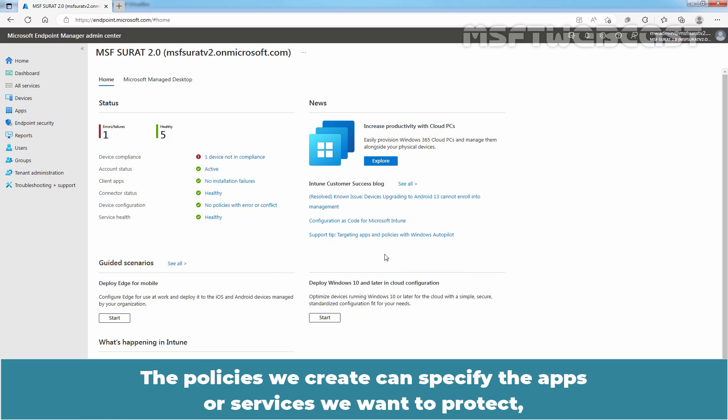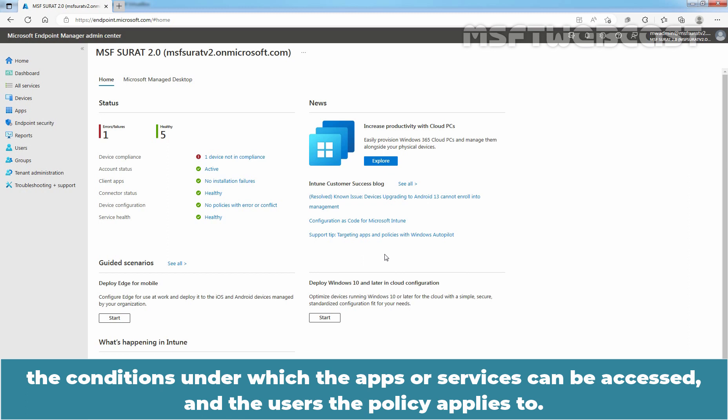The policies we create can specify the apps or services we want to protect, the conditions under which the apps or services can be accessed, and the users the policy applies to.